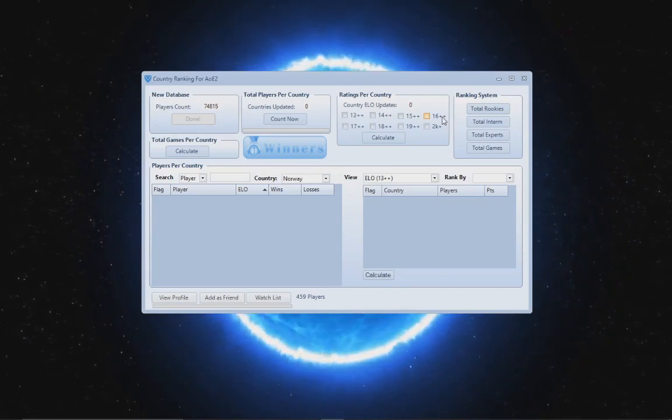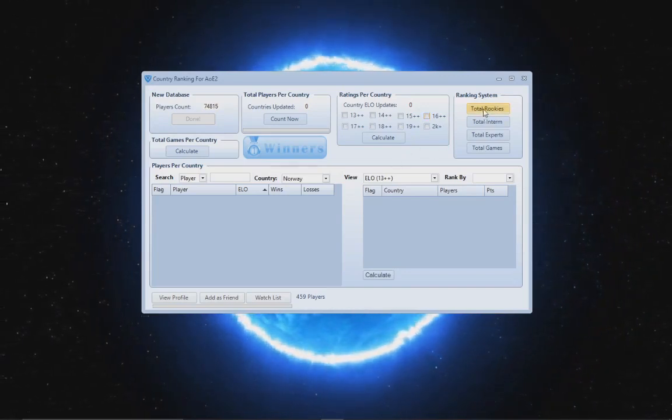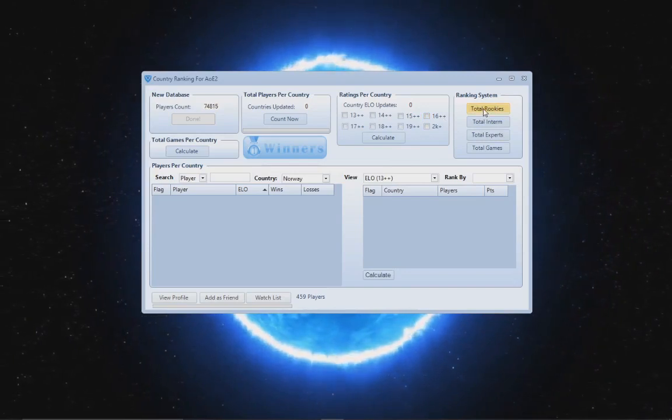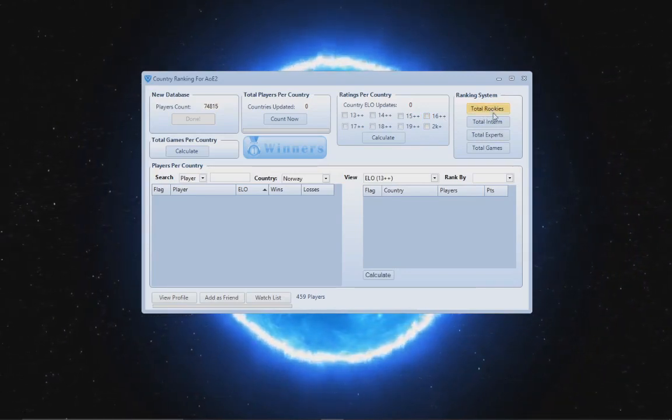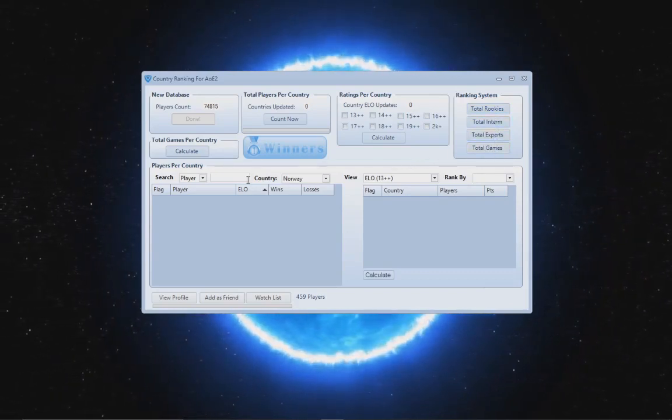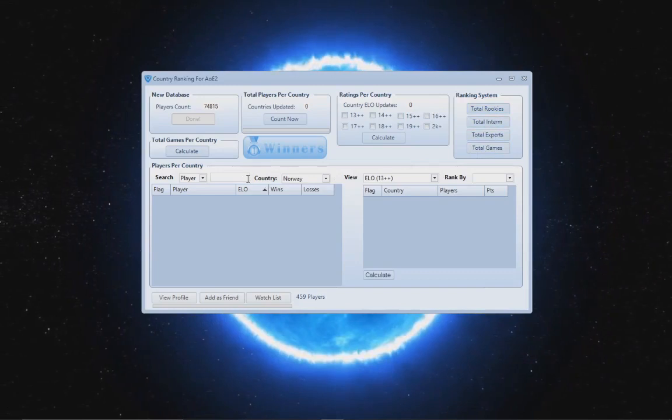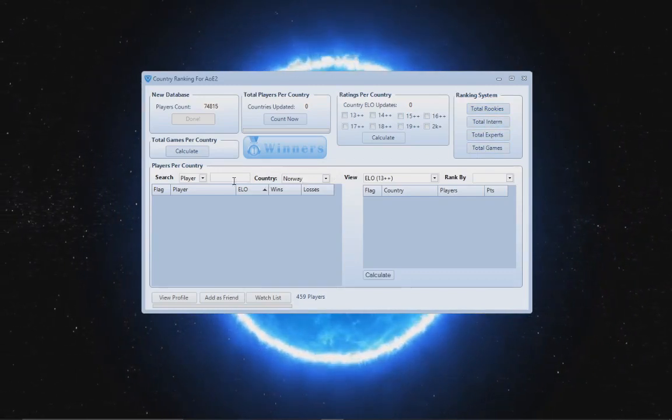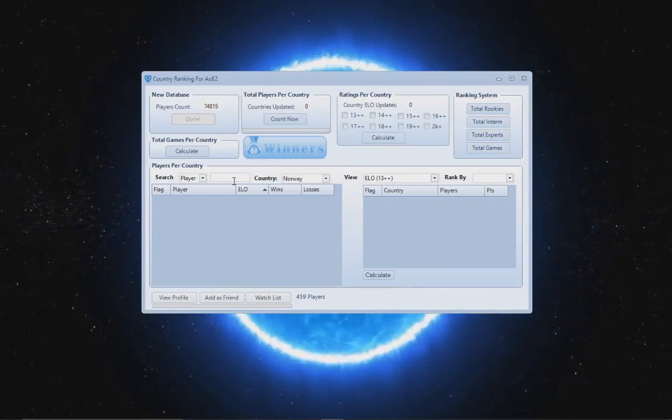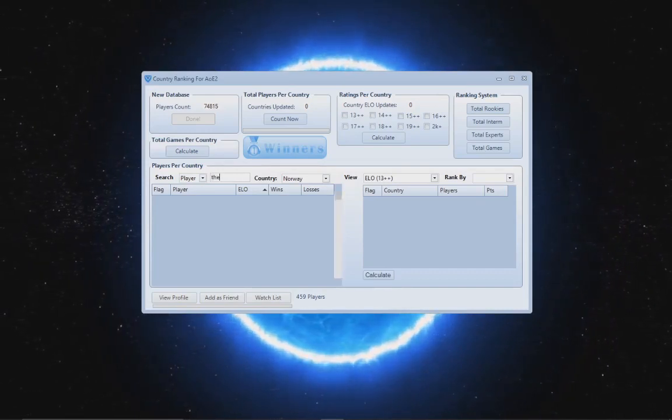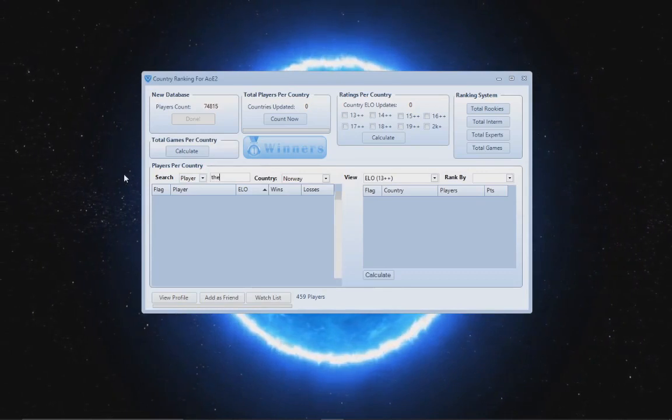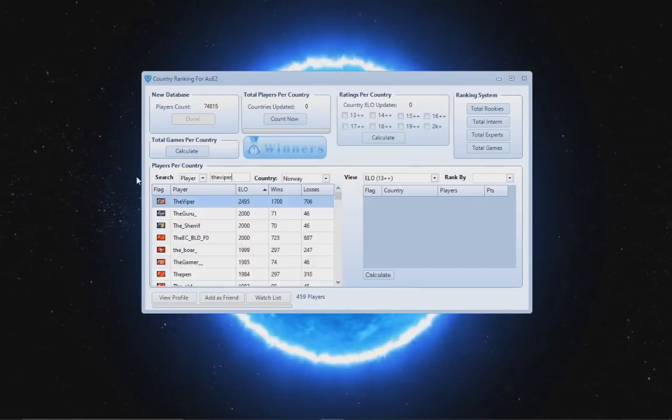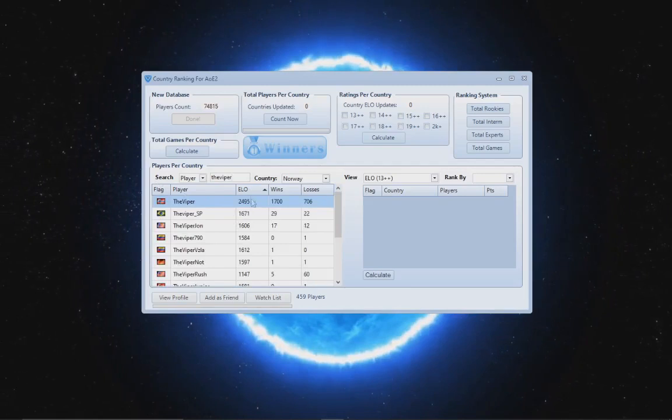Well, before we jump into finding out the countries that have more rookies, more intermediate, expert, and the total games, let me just show you a little bit of interesting stuff. We can search the entire database of Voobly here and by the way offline, we don't need internet. So I can search for example Viper and I can find them here.